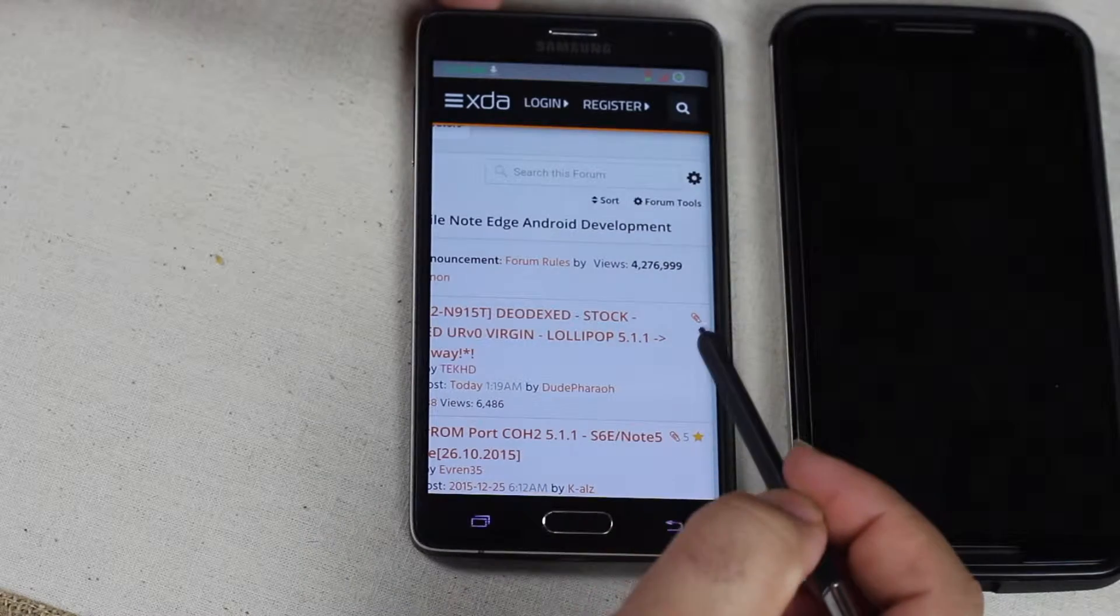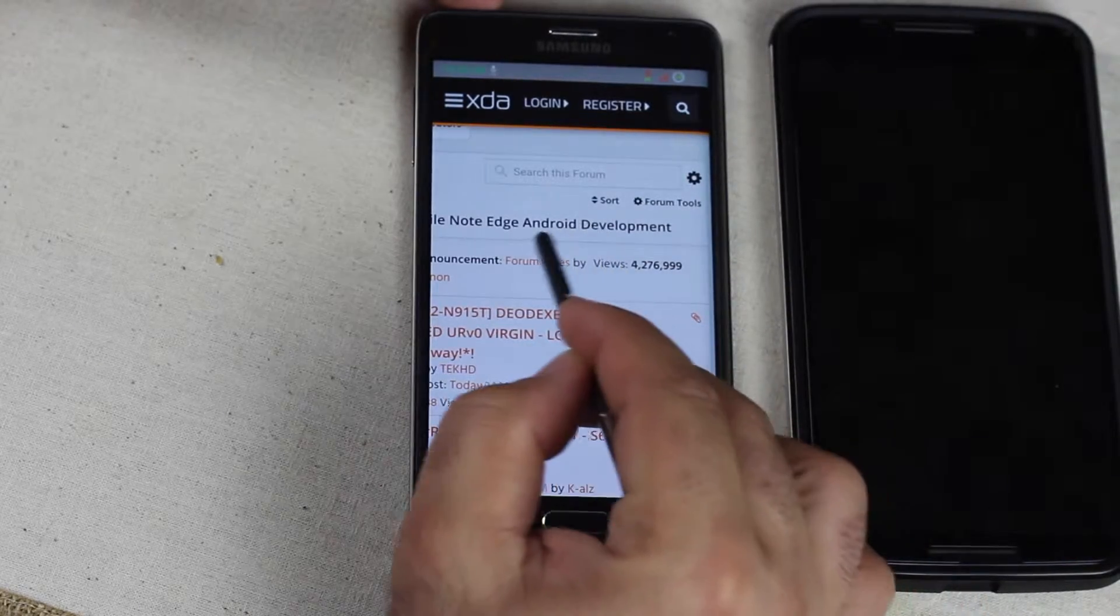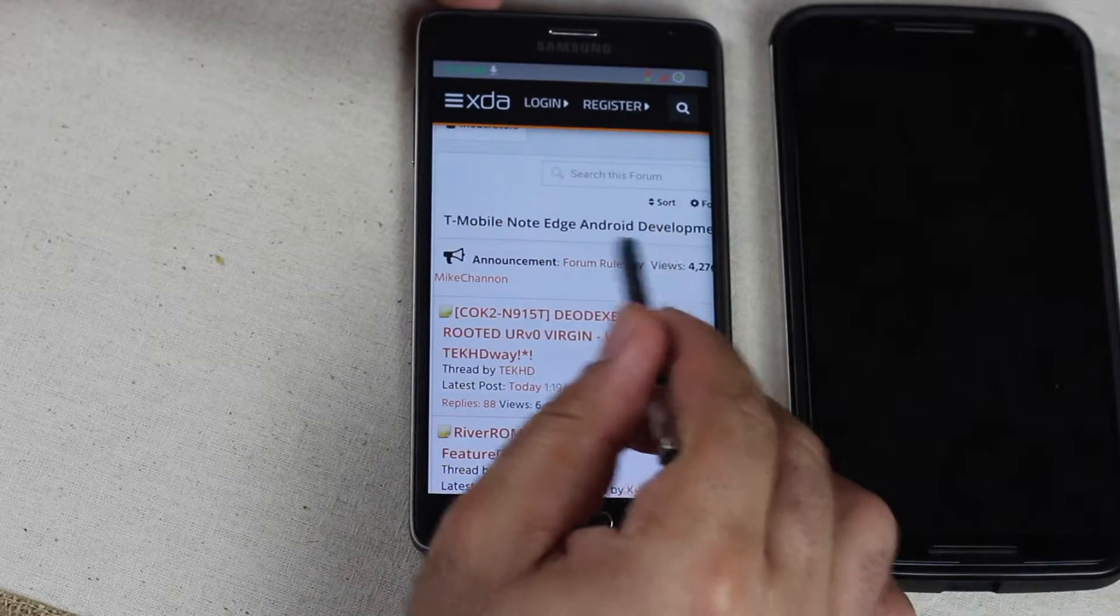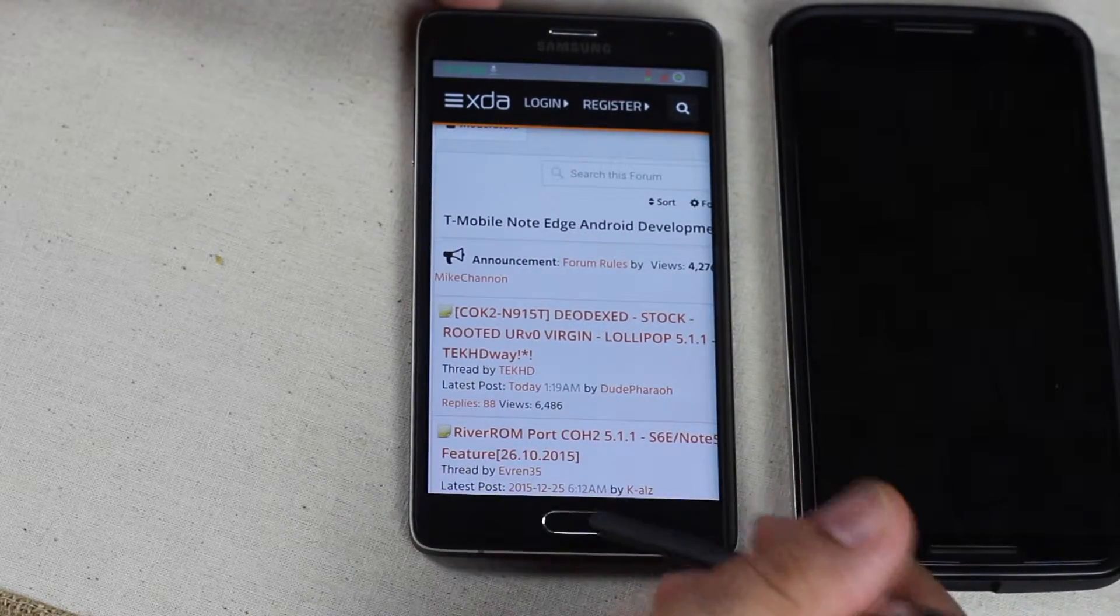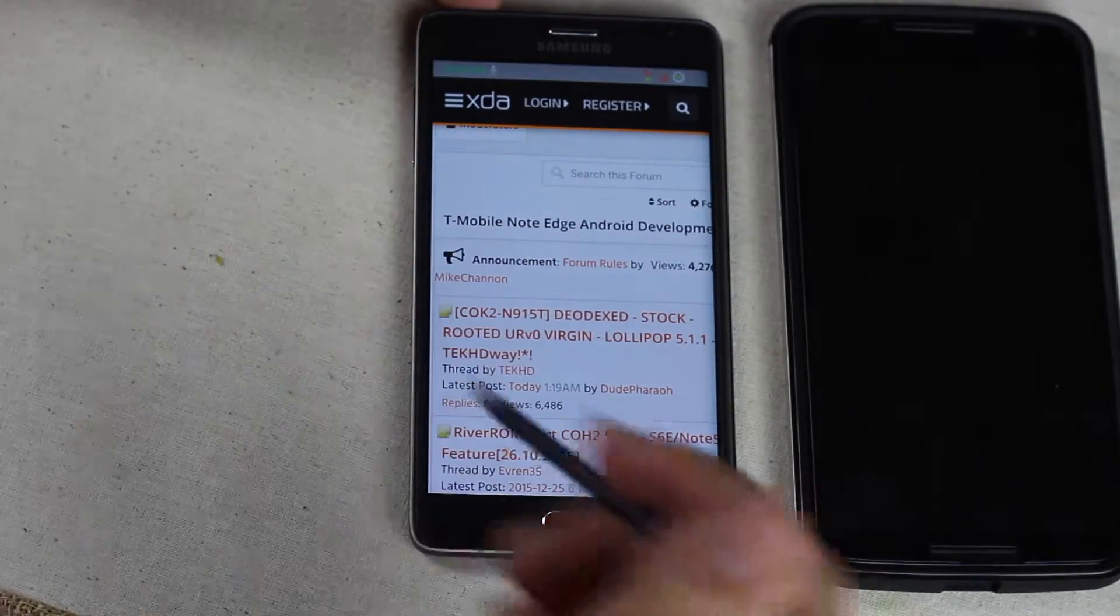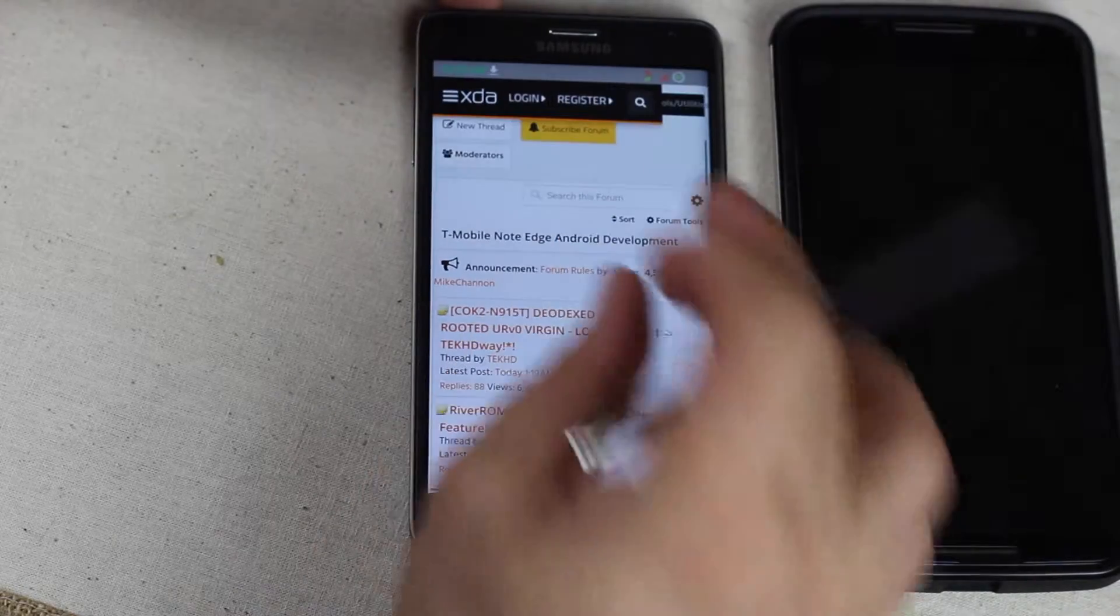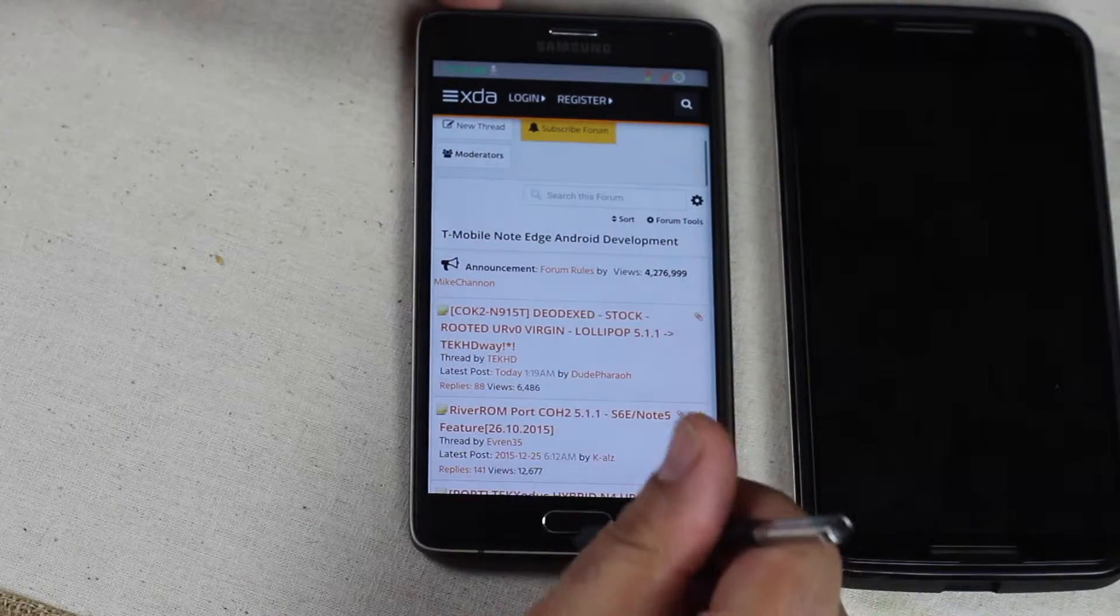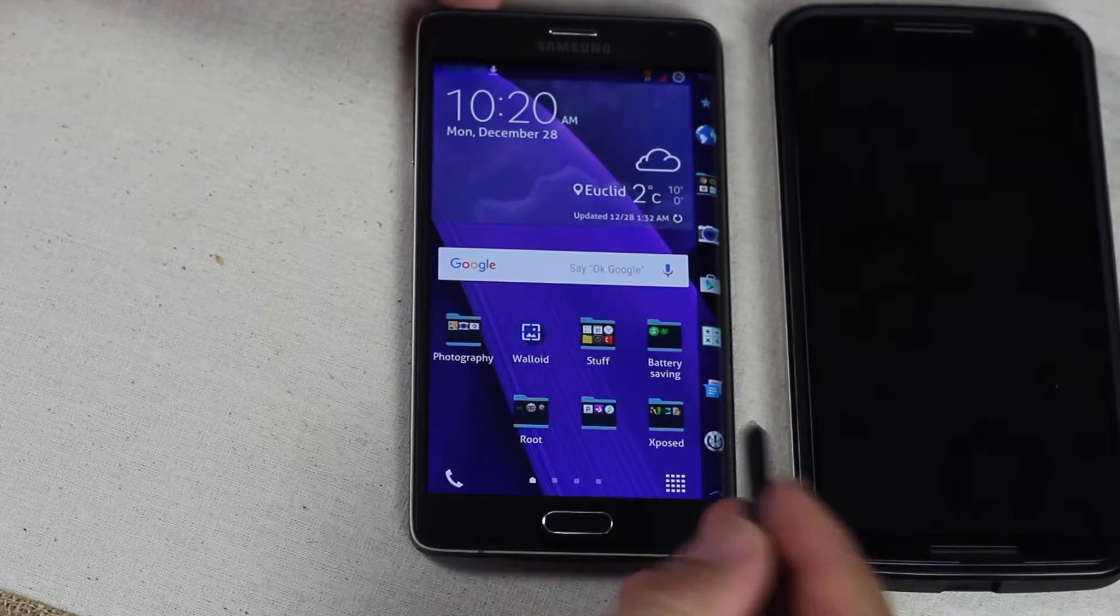Sometimes some developers throw their ROMs in the original development section. But anyway, any ROM you'll find for your own device. It doesn't have to be the same carrier. It has to be the same device only. Download that ROM and now let's get to the real deal.